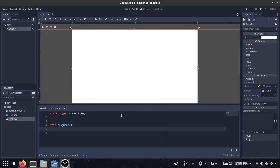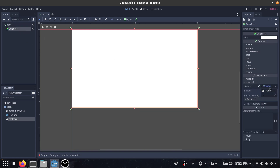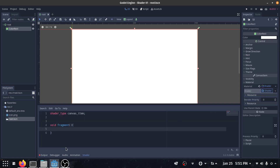Hello everybody. In the last video we explained the basics of the shading language in Godot, and in this video we are going to create a small circle only with the shading language. I have a basic project in Godot already set up — I have a color rect and a shader connected to that color rect. So what is a circle? A circle has a center and all of its edges have the same distance from that center.